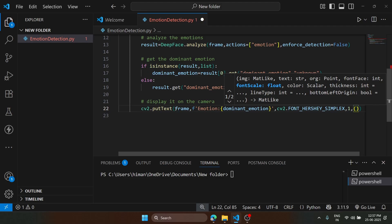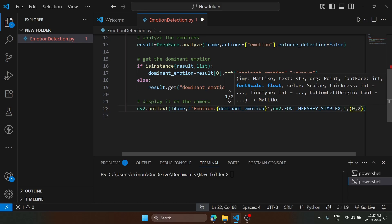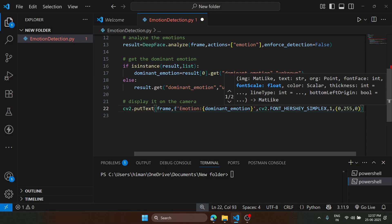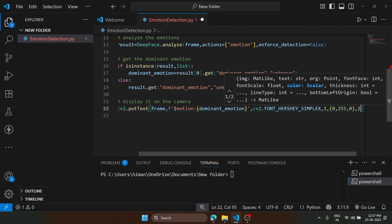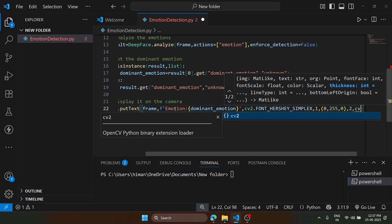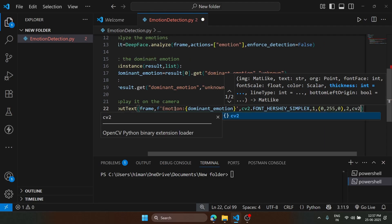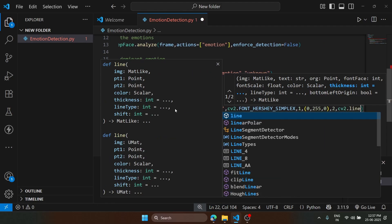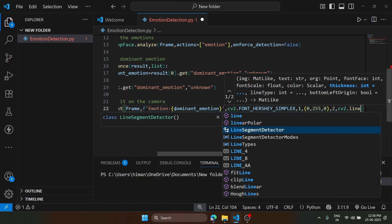We type 0, 255, 0. This is the color code for green. Two is for the font thickness. Finally, we are going to specify the line type that we are going to use to make our text look better.